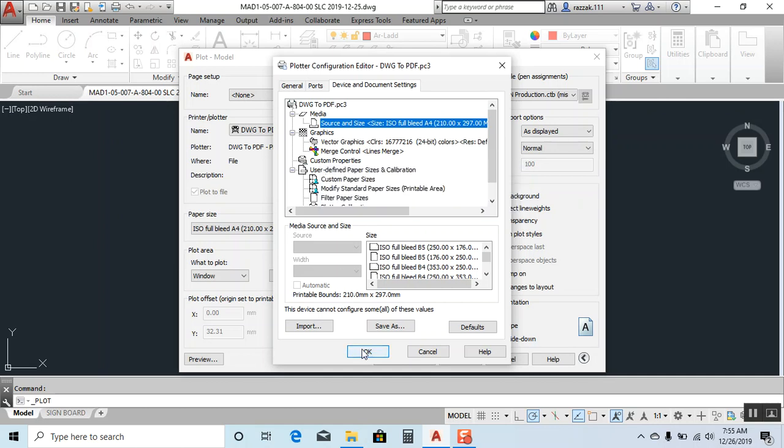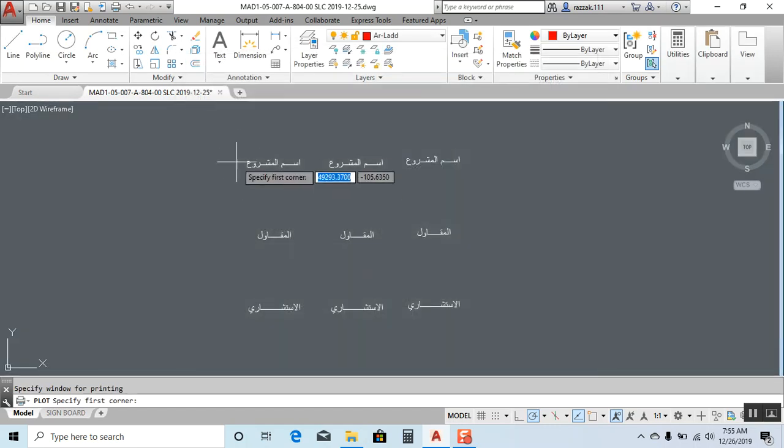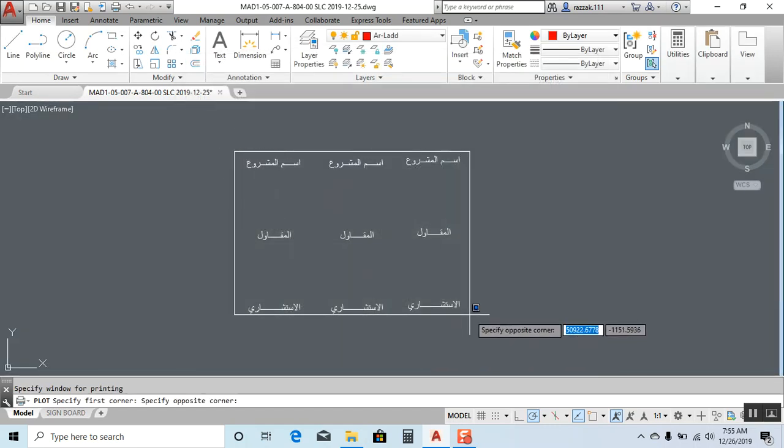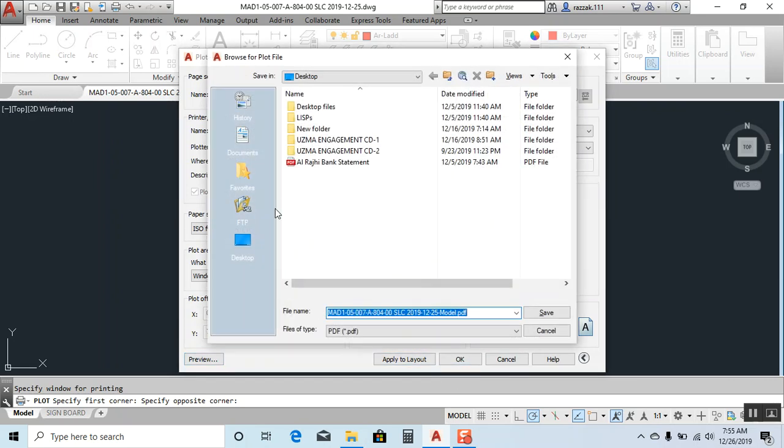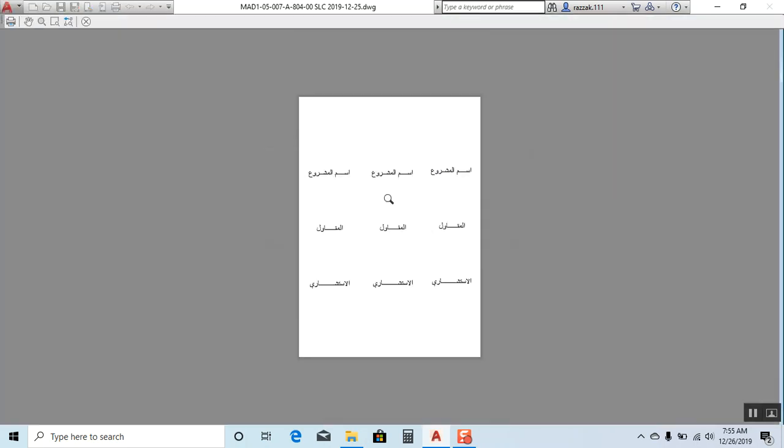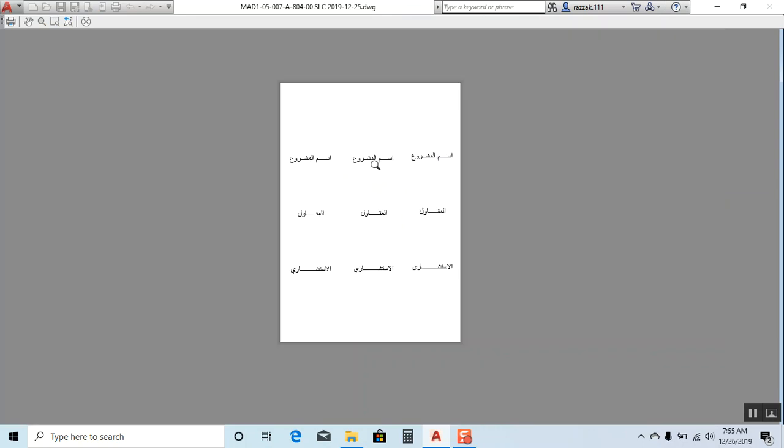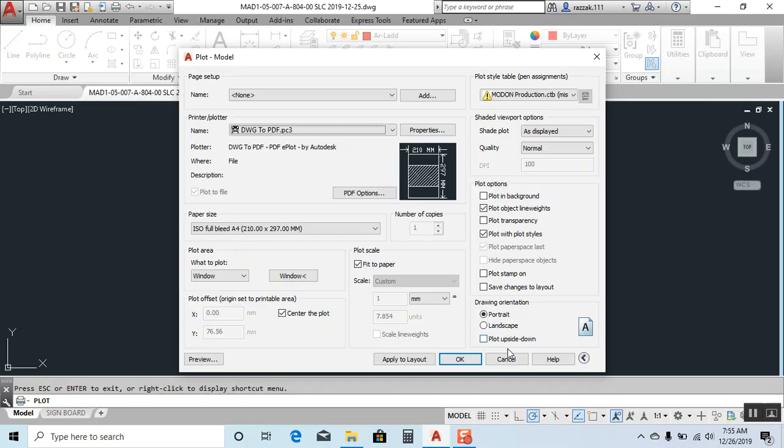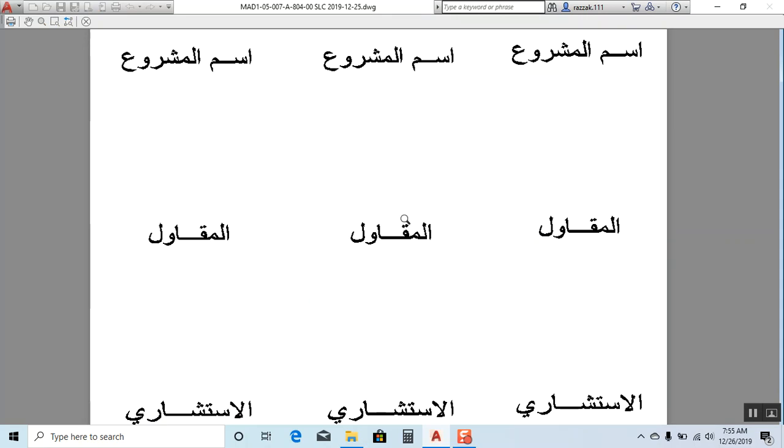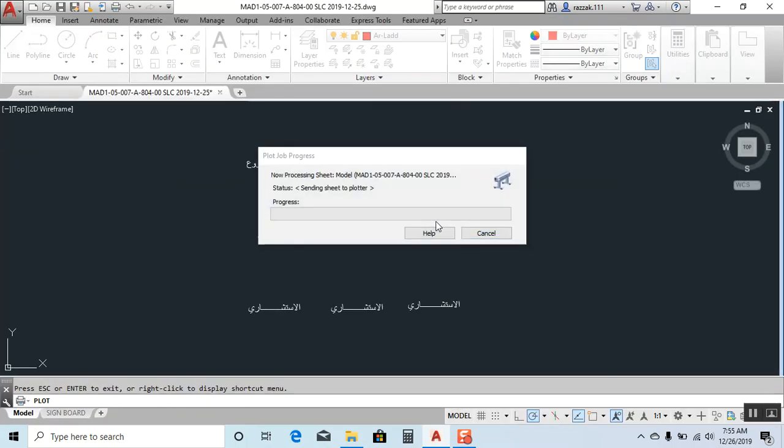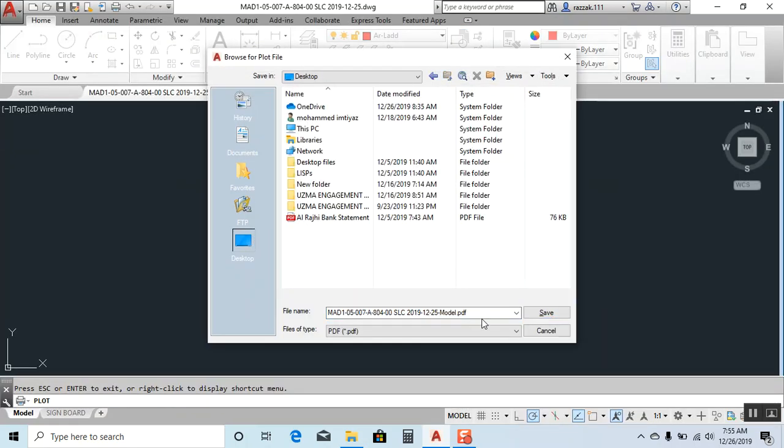I'll show you first what mistake we're making. Let me click okay and show you the preview. The preview looks okay. I'll make it landscape - it's better. The preview is okay, but when we click plot...